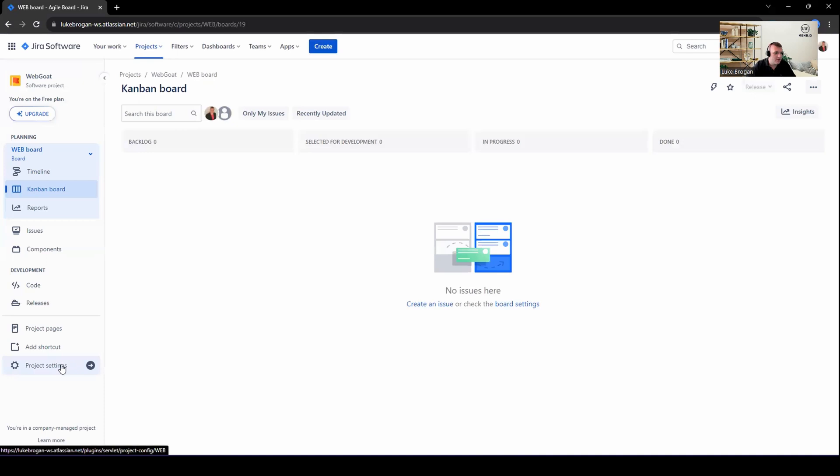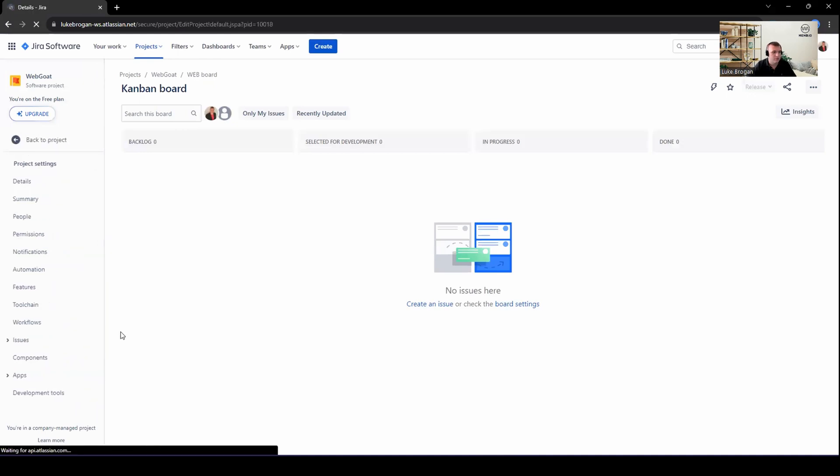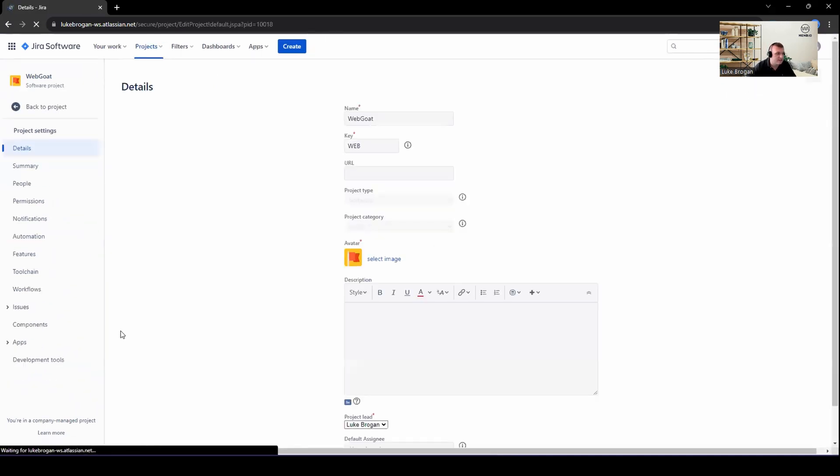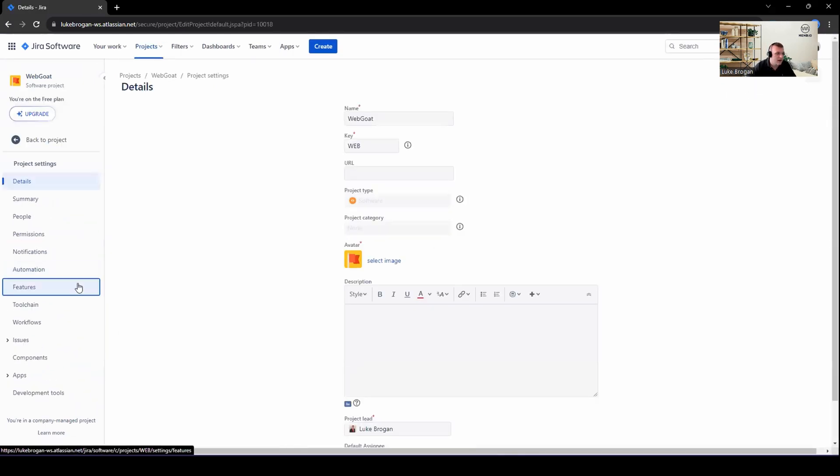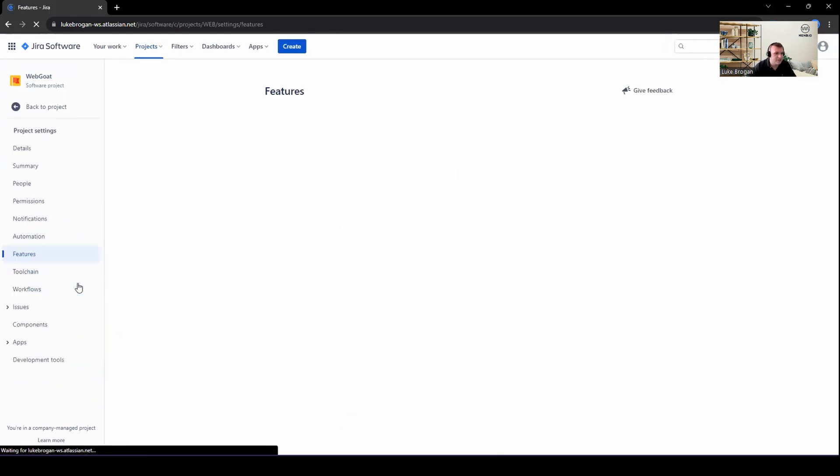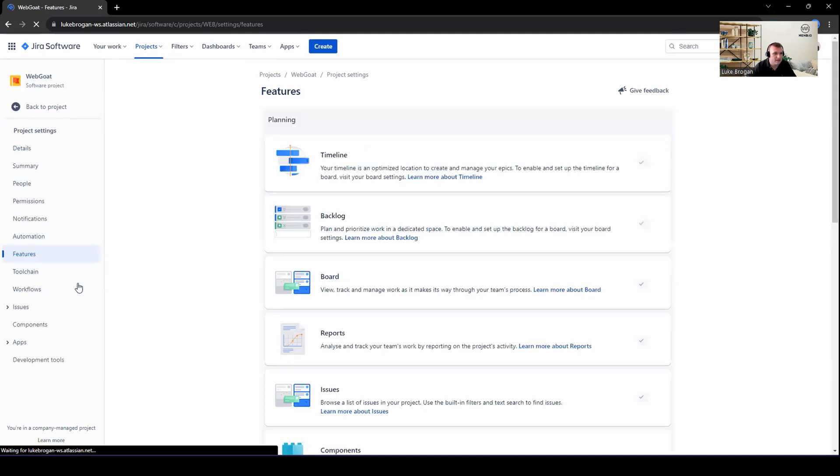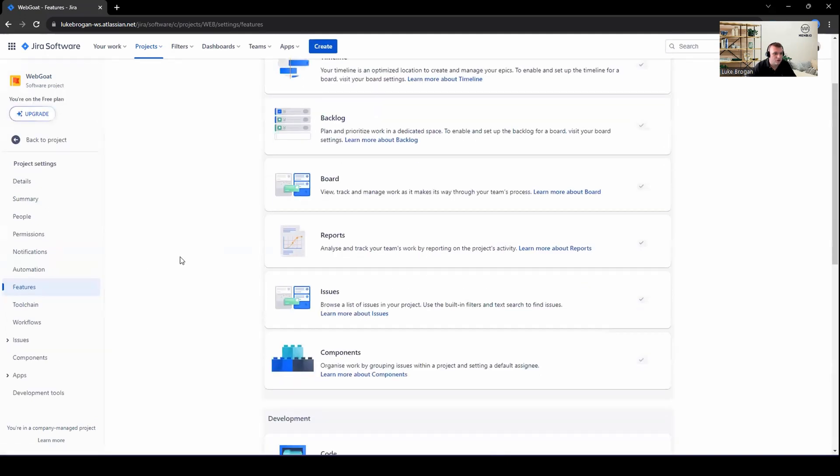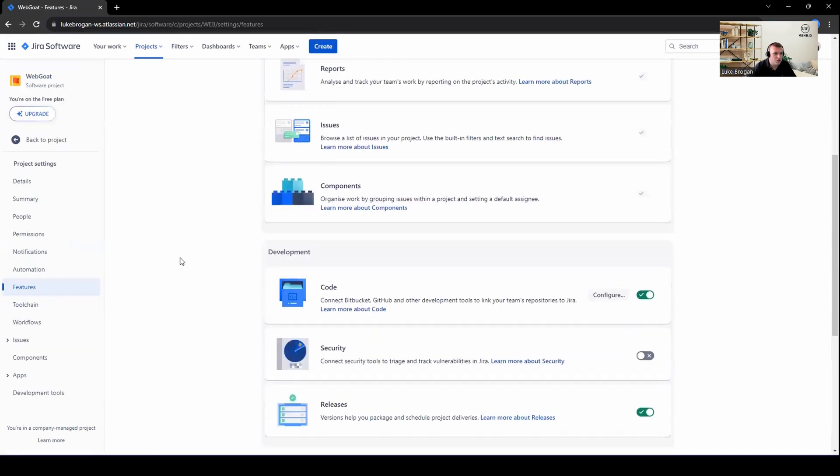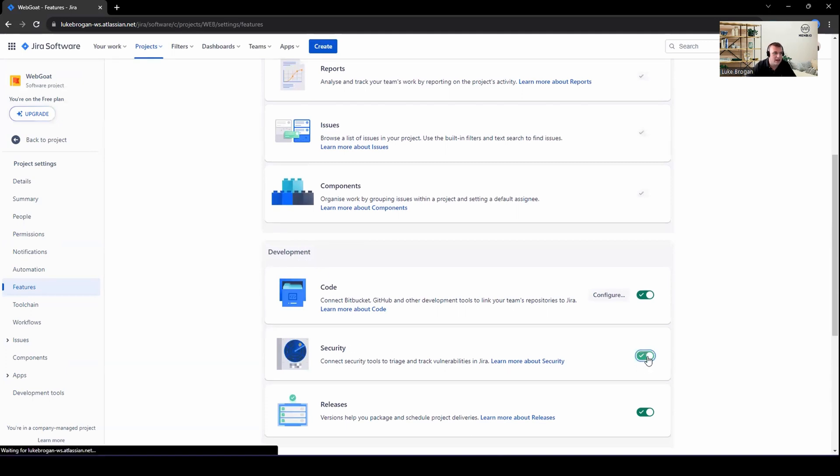So from here, we just need to go to project settings. Head over to features on the left-hand side. Scroll down. And you should see under development, there is a security dashboard. So let's go ahead and enable this for the following projects.